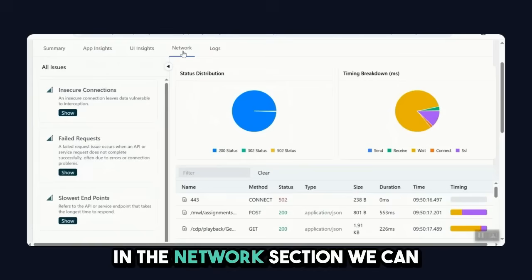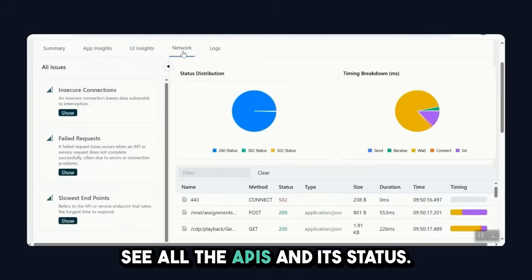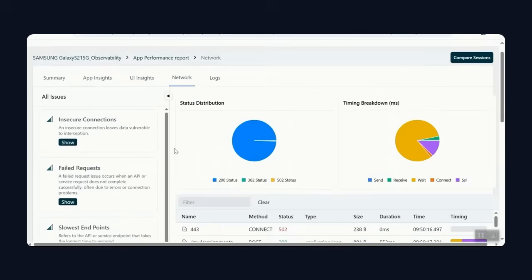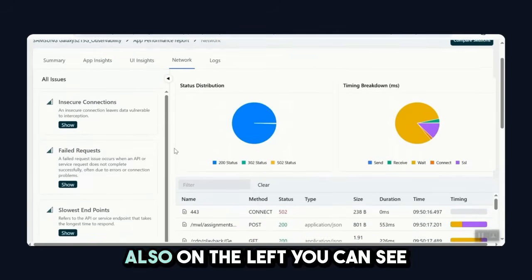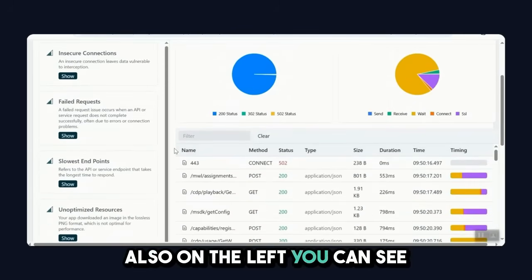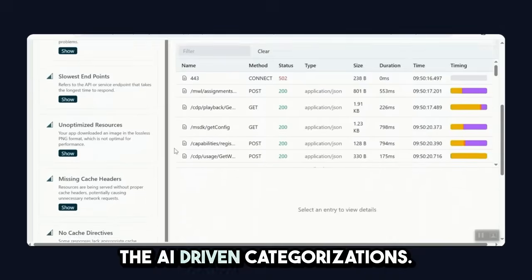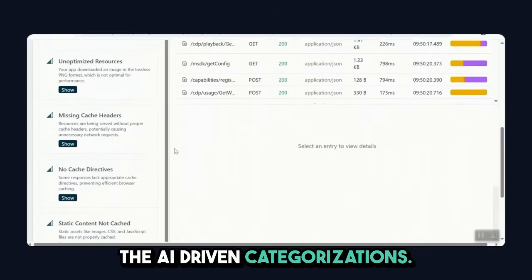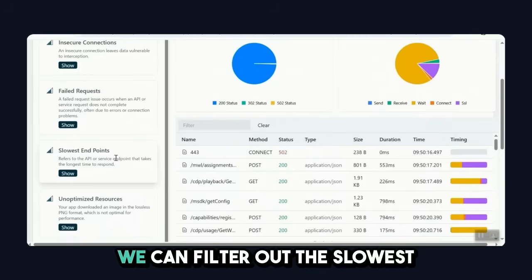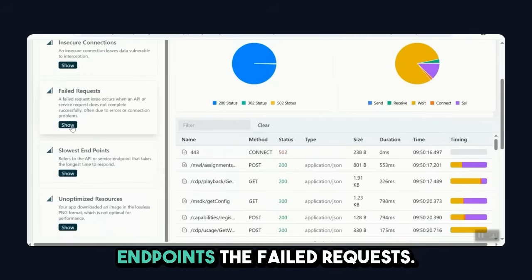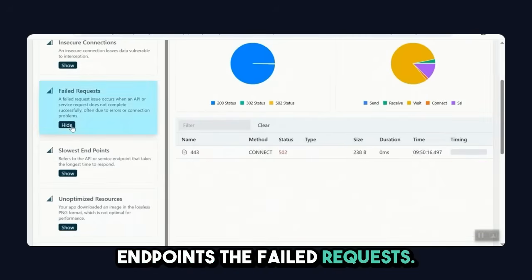In the network section, we can see all the APIs and its status. Also, on the left, you can see the AI-driven categorizations. We can filter out the slowest endpoints, the failed requests.